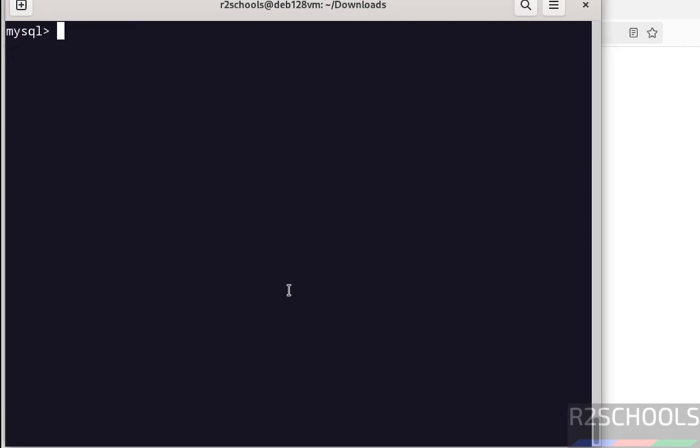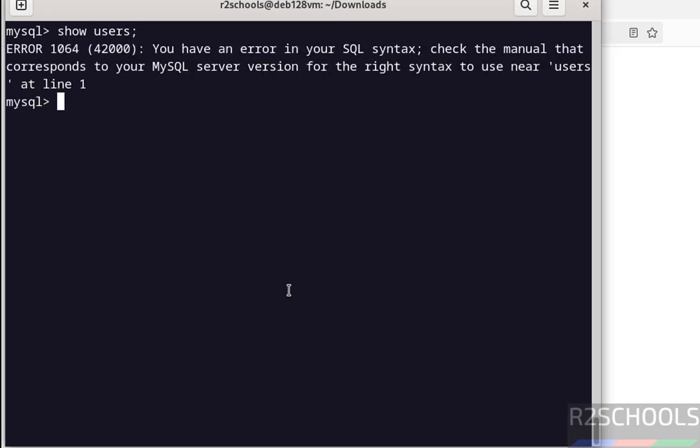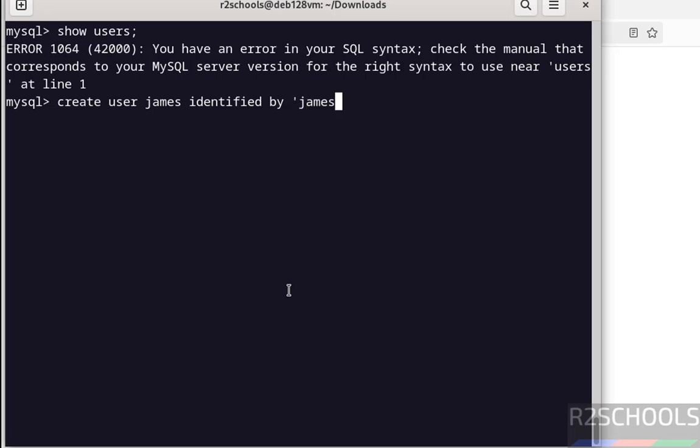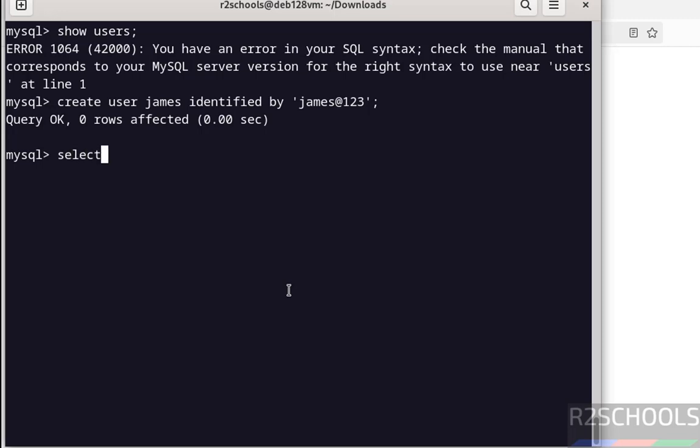Now we will see how to create a user in MySQL. Show users. This won't work. Hit enter. Now create a user. Create user James identified by the password. Now verify again. Select user from mysql.user.